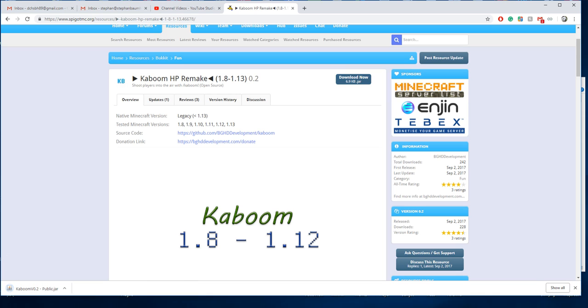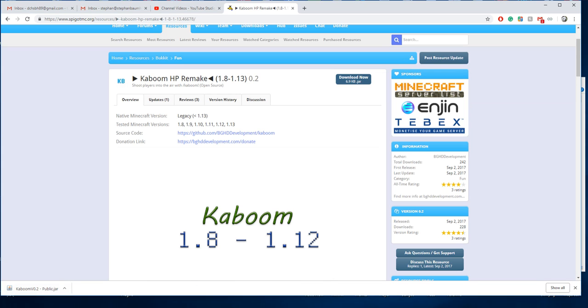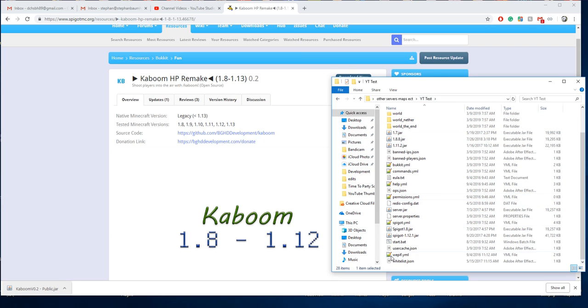It works on any version of Minecraft from 1.8 to 1.13.2. So we're going to put it in our plugins folder and start the server up.